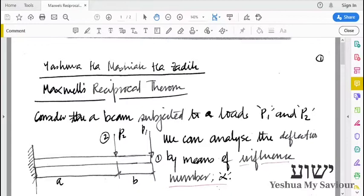We will be looking at Maxwell's Reciprocal Theorem. Maxwell's Reciprocal Theorem is one of the Reciprocal Theorems. We will look at the derivation first, then we will look at the statement of Maxwell's Reciprocal Theorem.